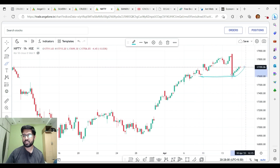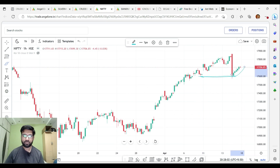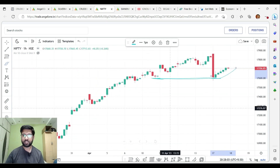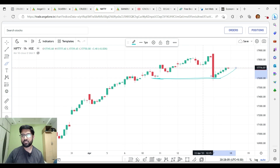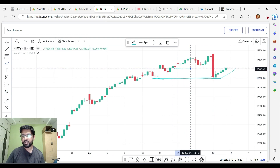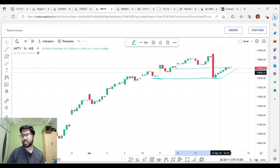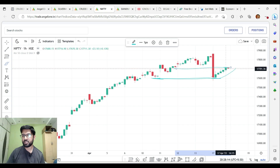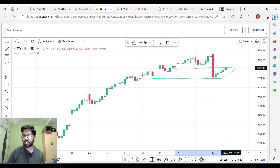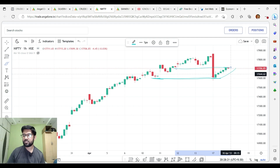We have to start a reversal here. We have to look at this level and we have to start a better level. Now we have to consider the resistance. So once we start a reversal here, we have to start a downside. We have to build up here.